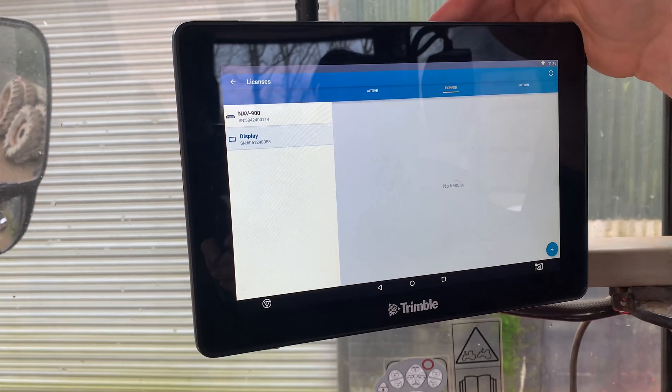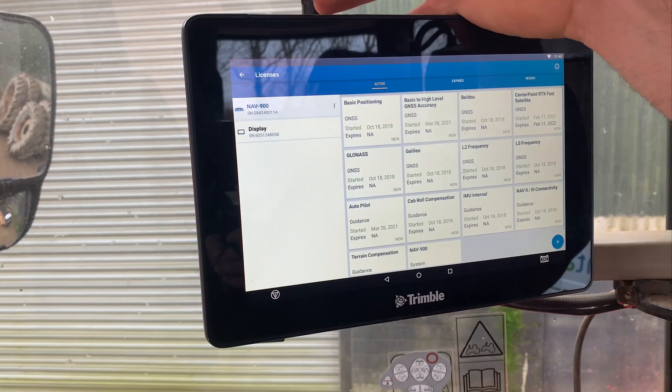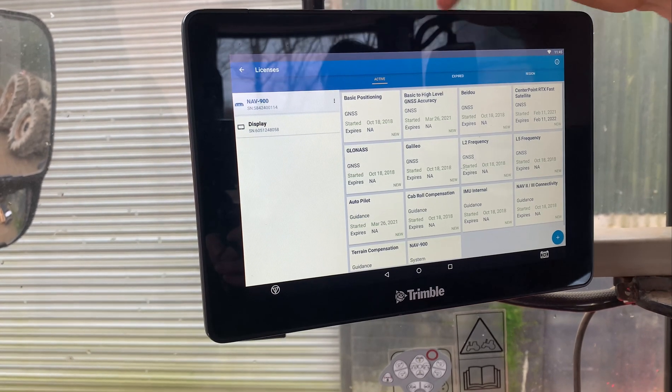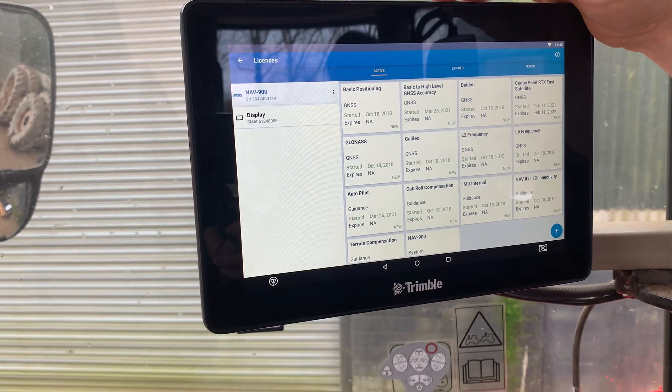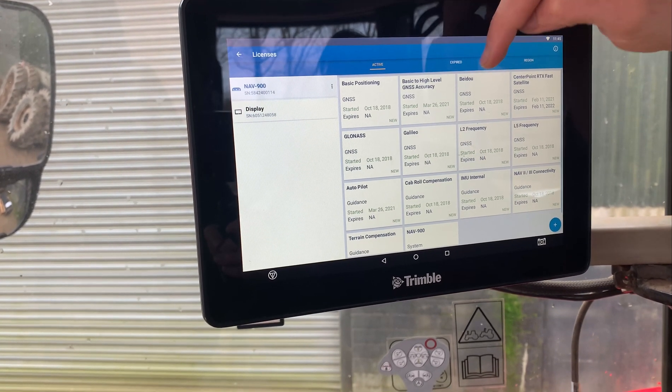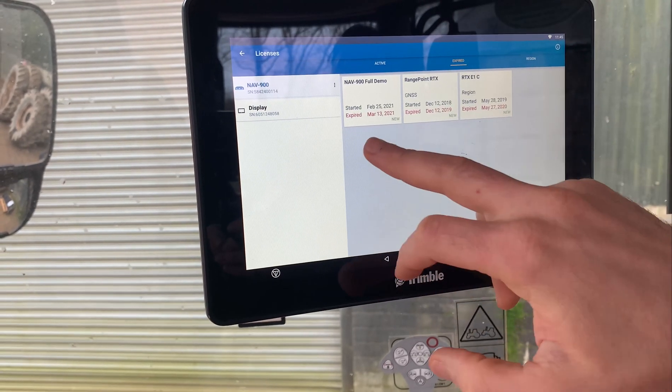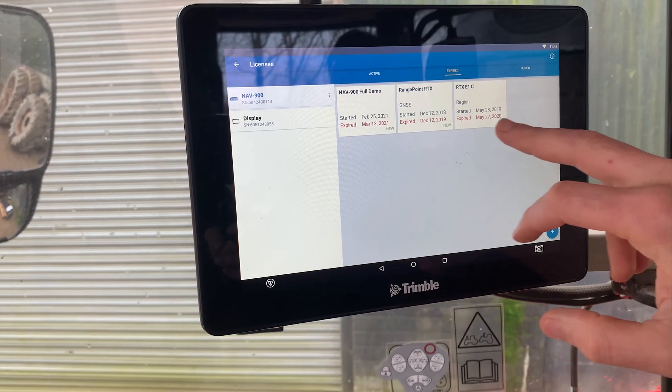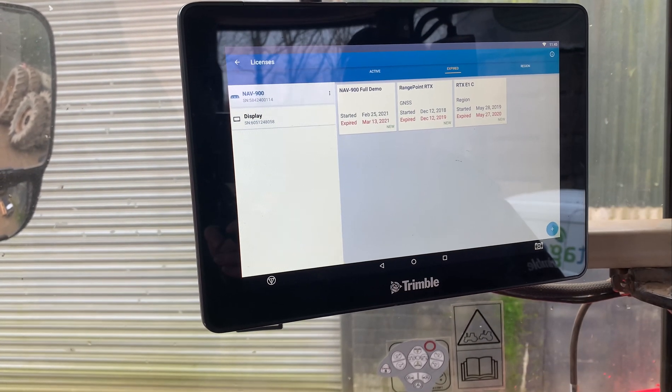You can also see if there's anything expired, so like with your Nav900, that's where your accuracy licenses are. So if it's not working you can just check your expired tab and see if one's expired or not.